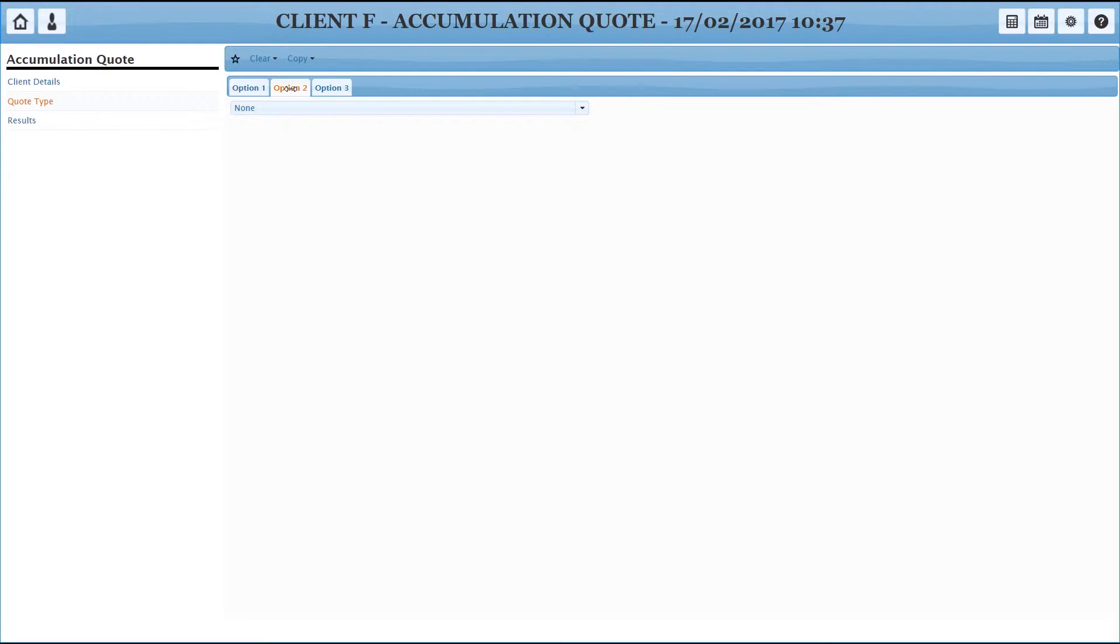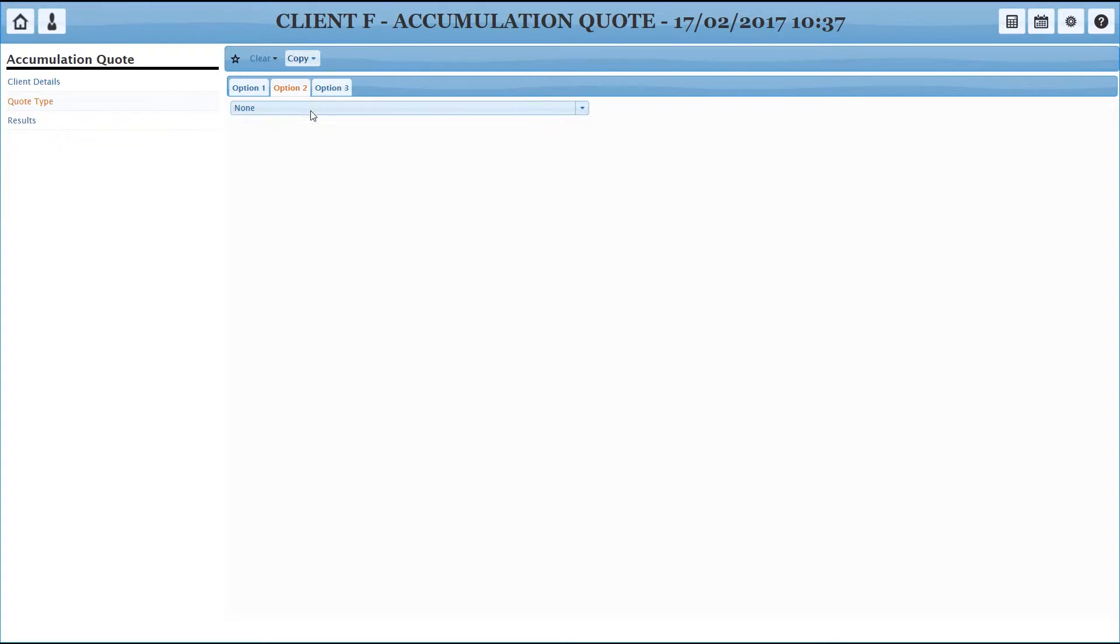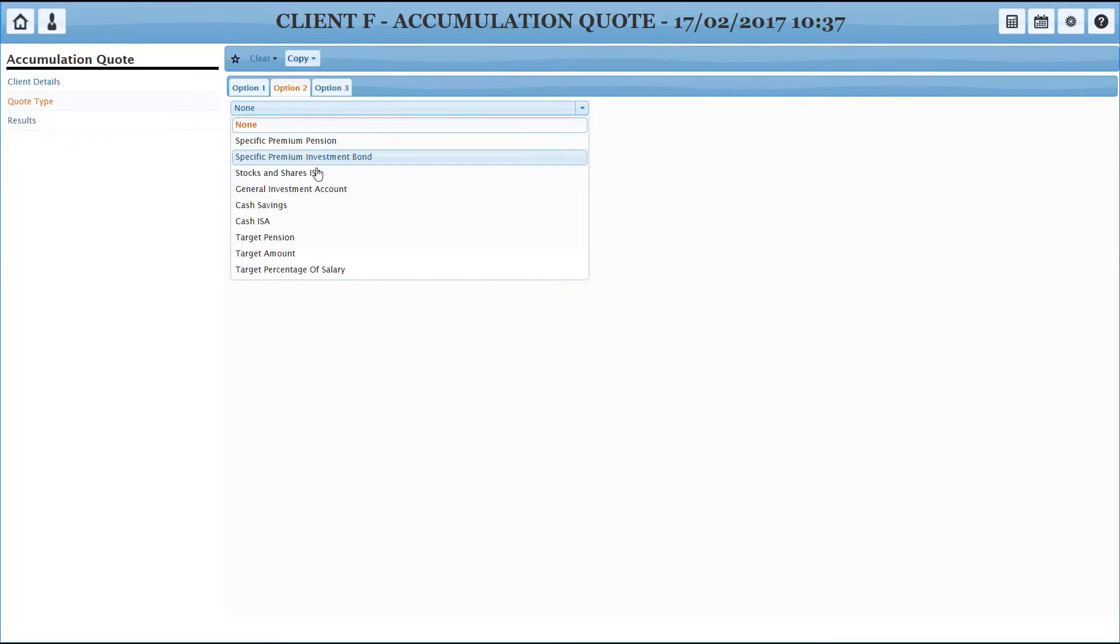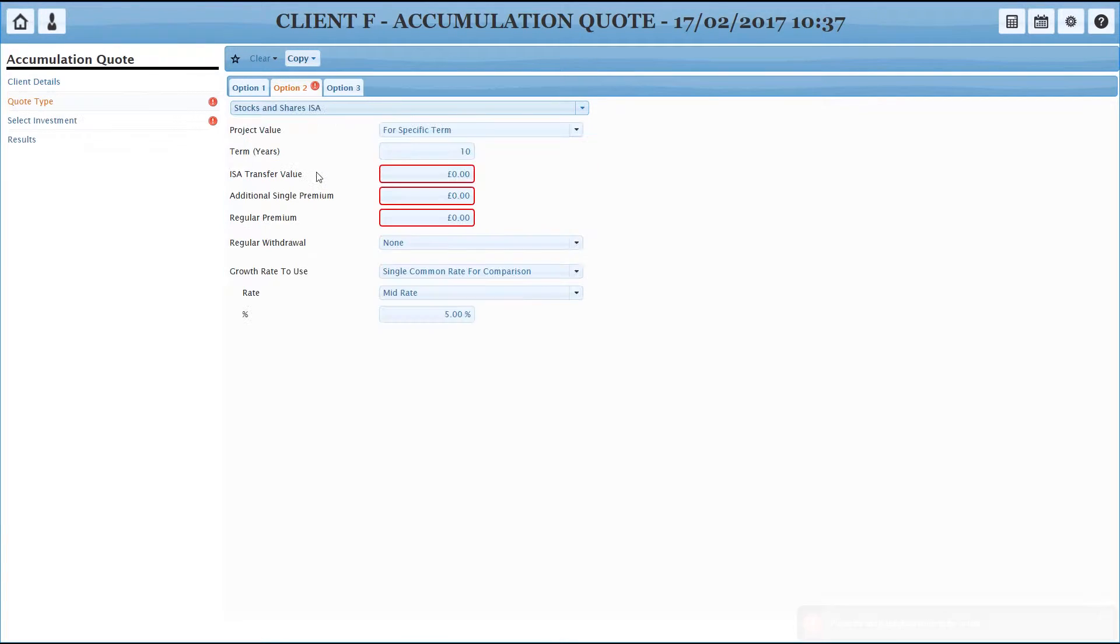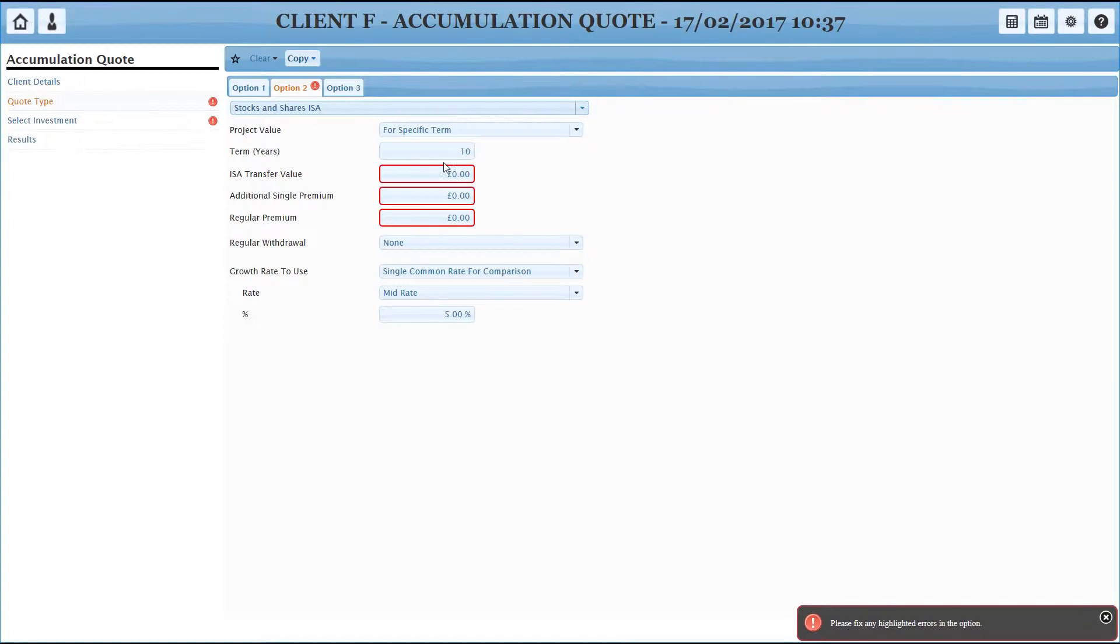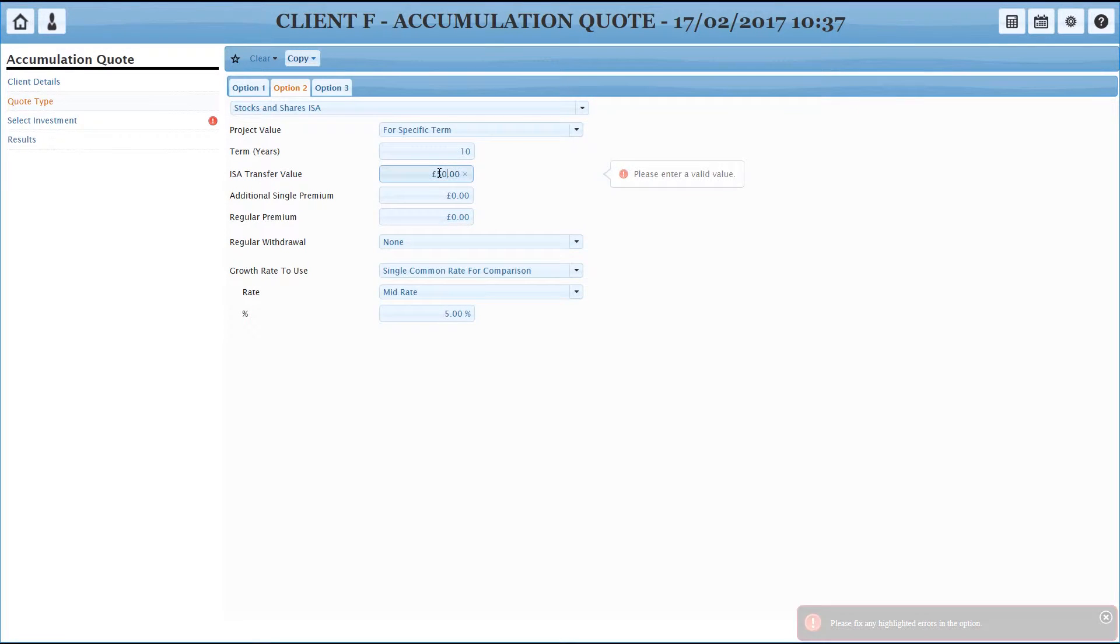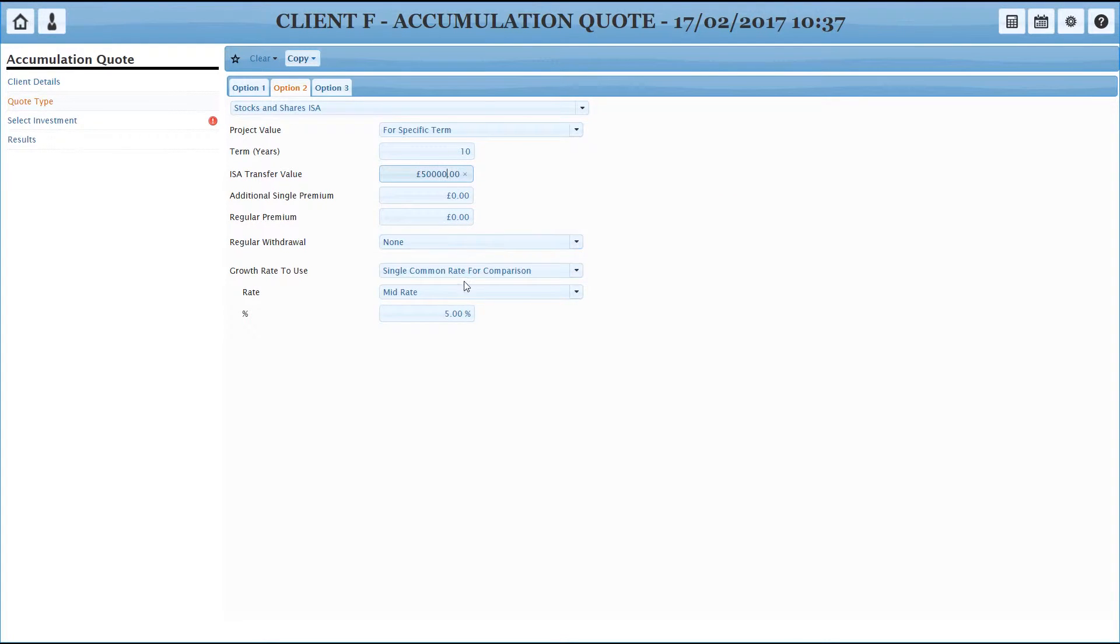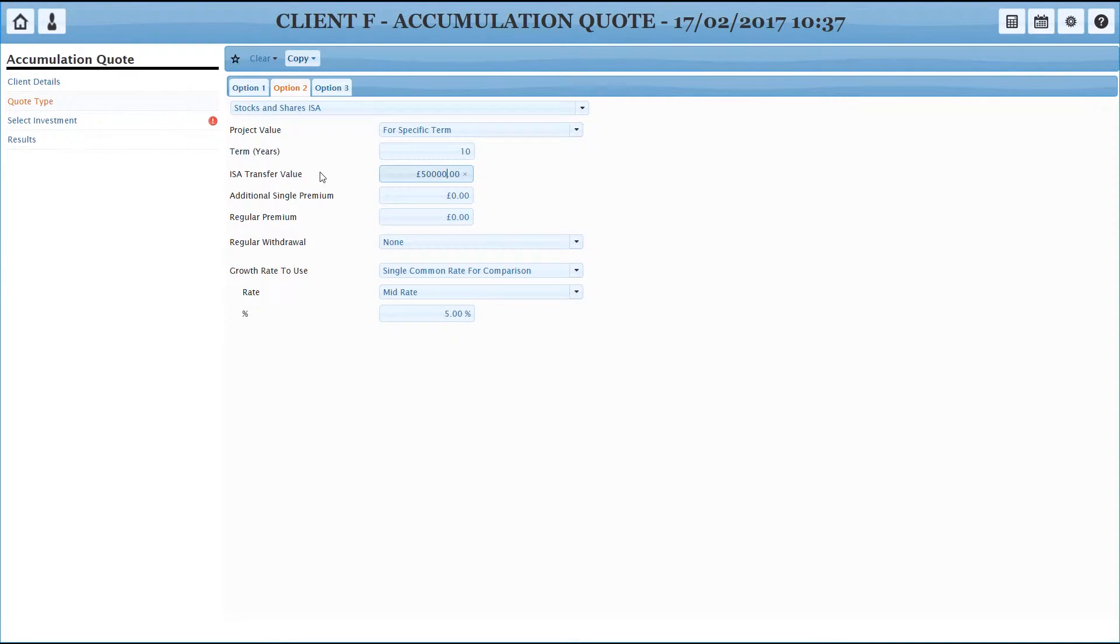If we go to option two, we could copy option one if we were going to do a variation, but we're going to do something a bit different. We're going to do the stocks and shares alongside it. So you can see we've got the same options, 50,000 to go in, no extra money, no withdrawals, and we need a growth rate for the fund investments. So we'll leave that on the mid rate of 5%.